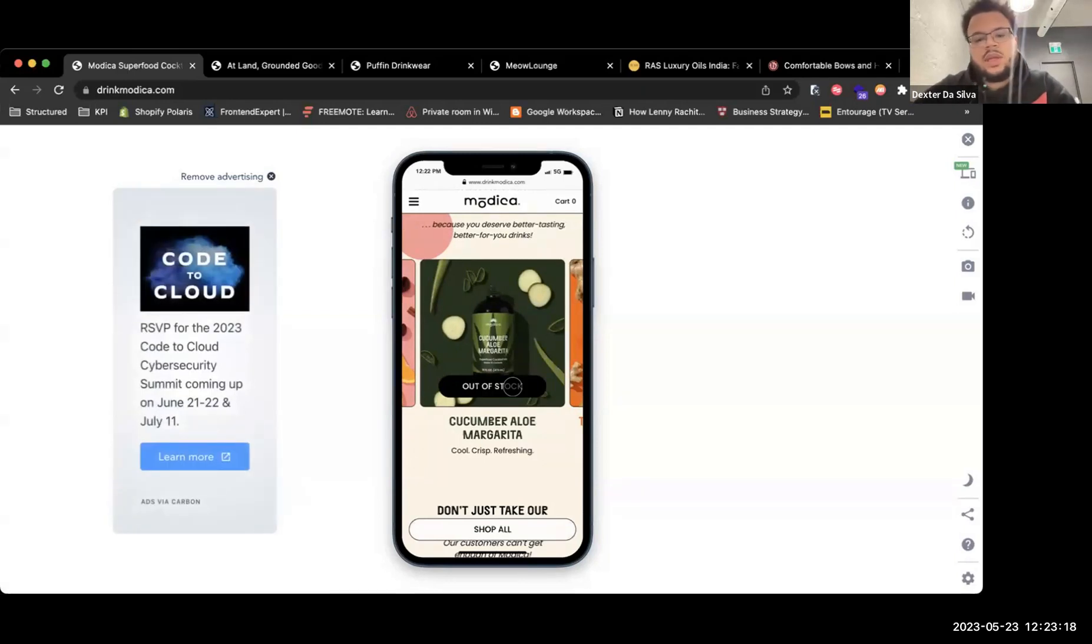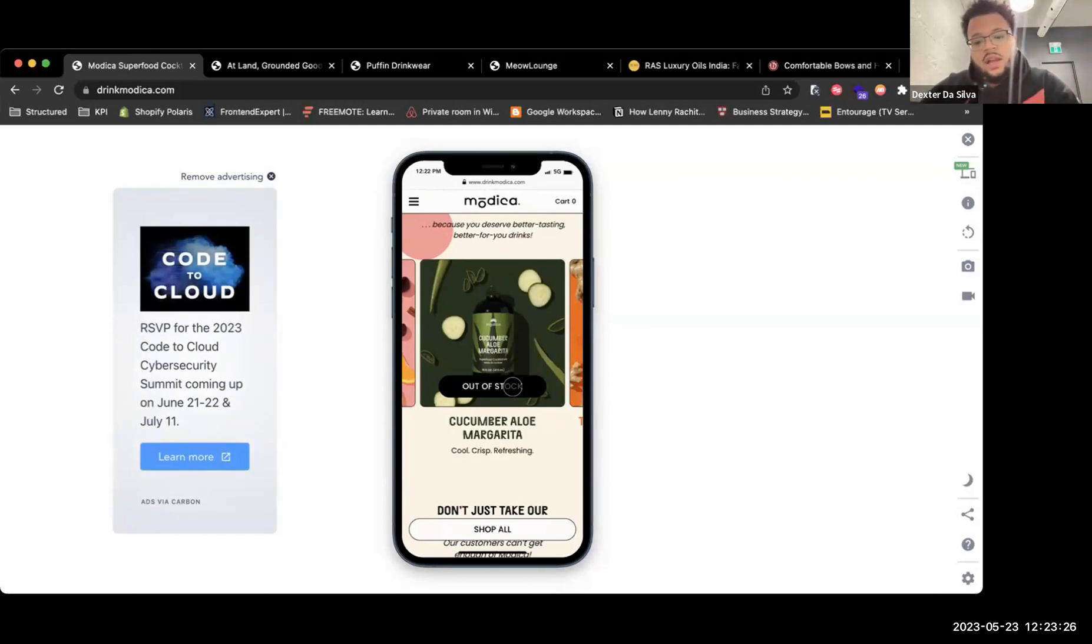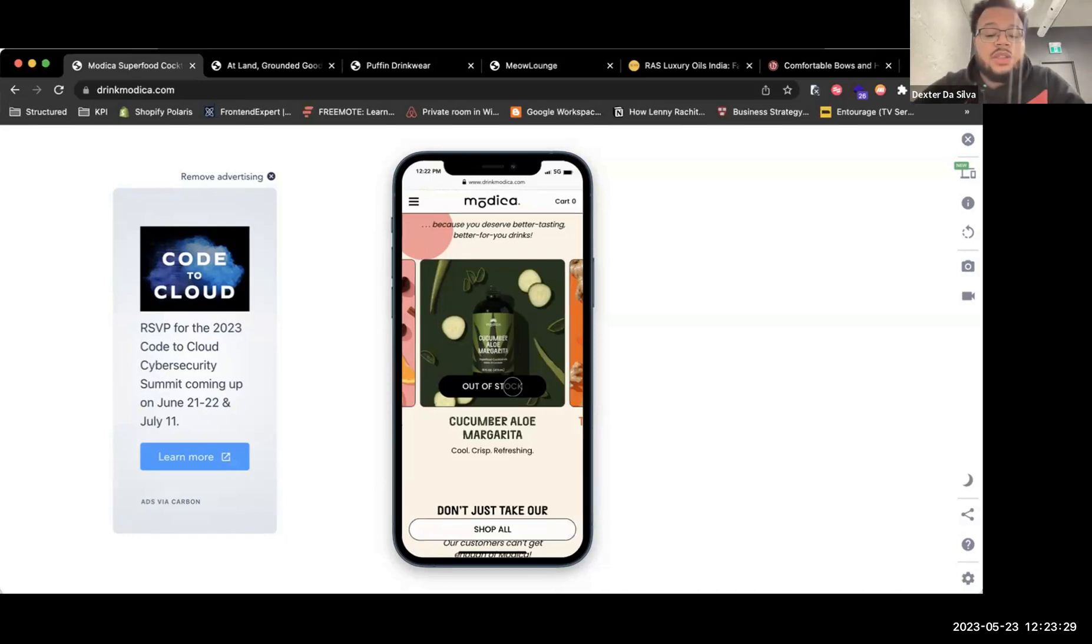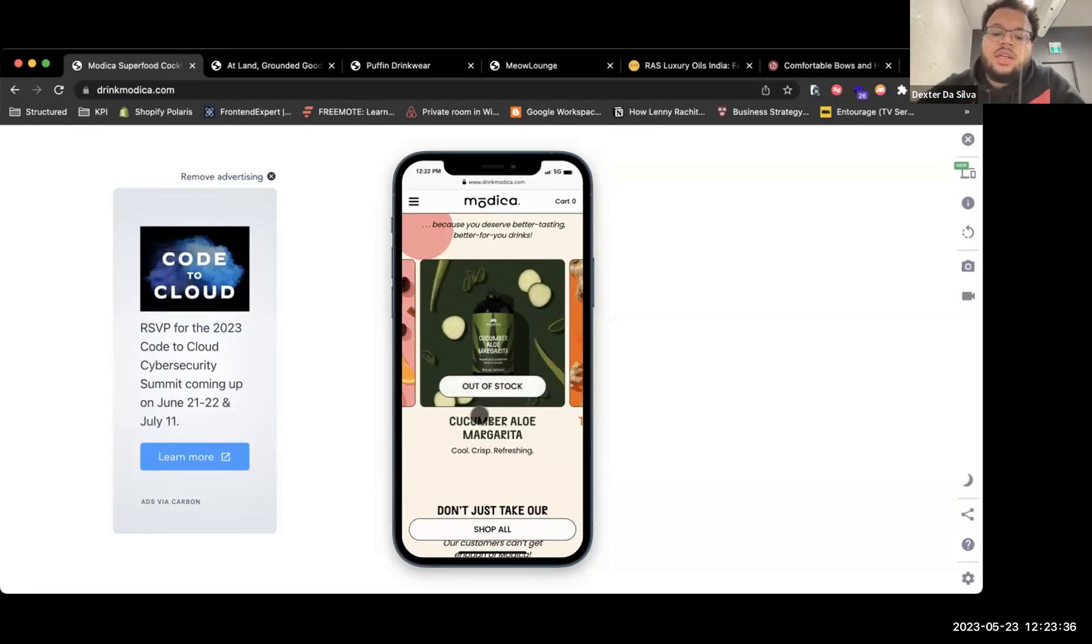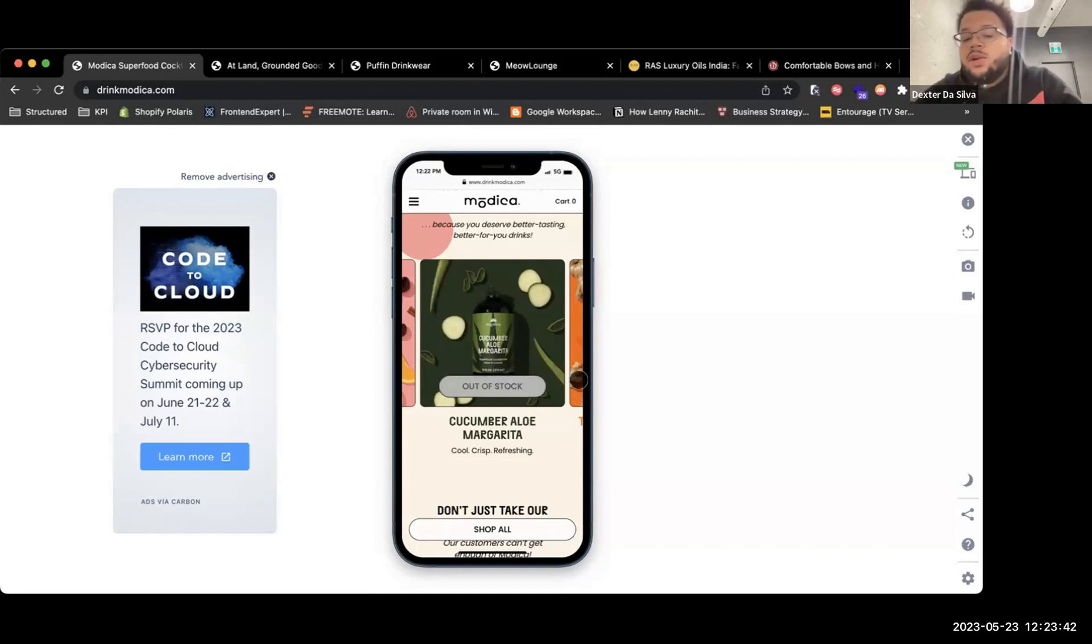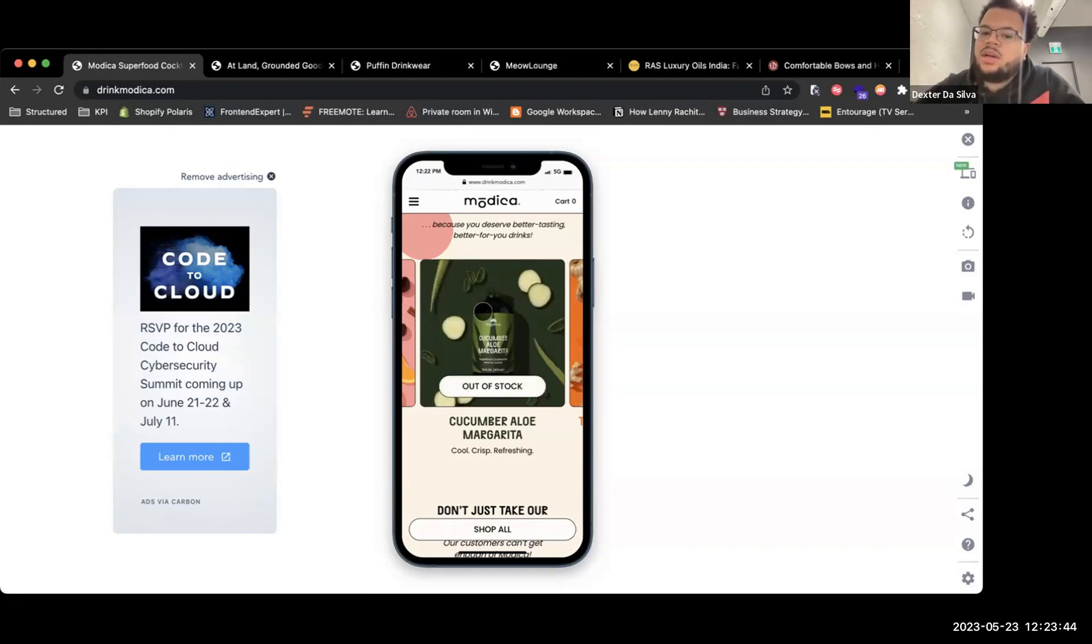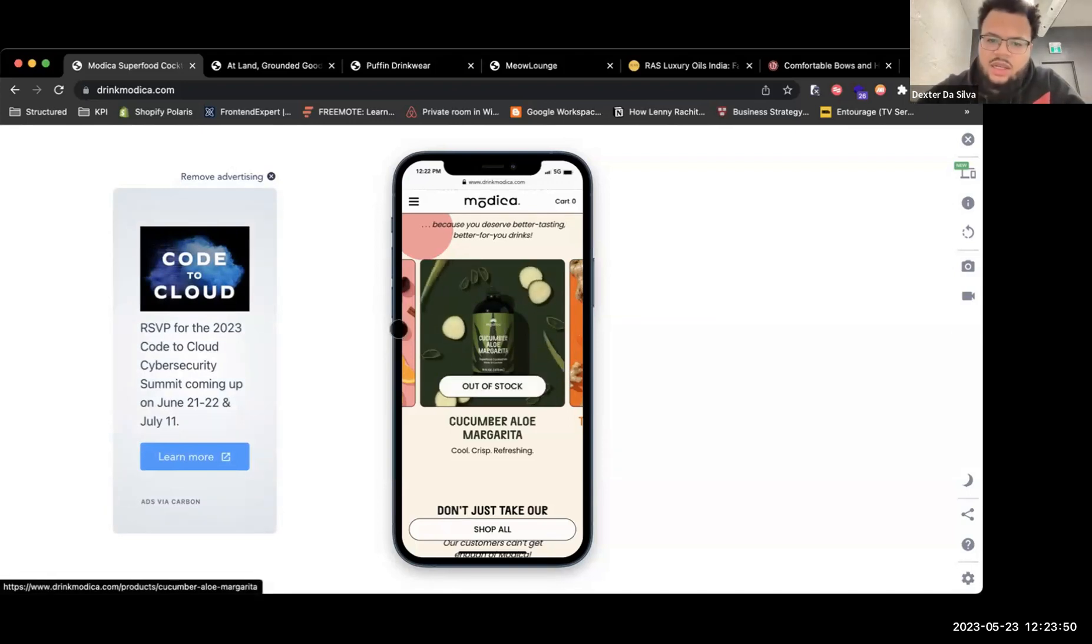Something I would recommend is, if your team is restocking the product, which most likely I'm guessing since it's sold out you are, I would integrate it with a back in stock tool like Klaviyo or any other Shopify app that you have. Just because someone comes in here to click the out of stock button, instead of saying out of stock, it's like get notified when back in stock rather than just having something that doesn't move at all.